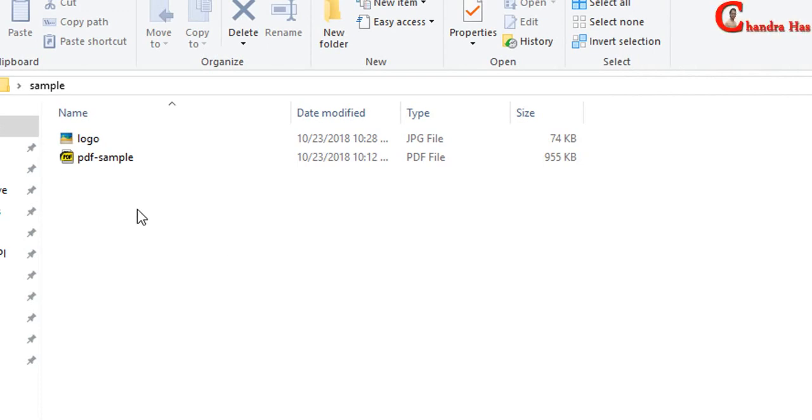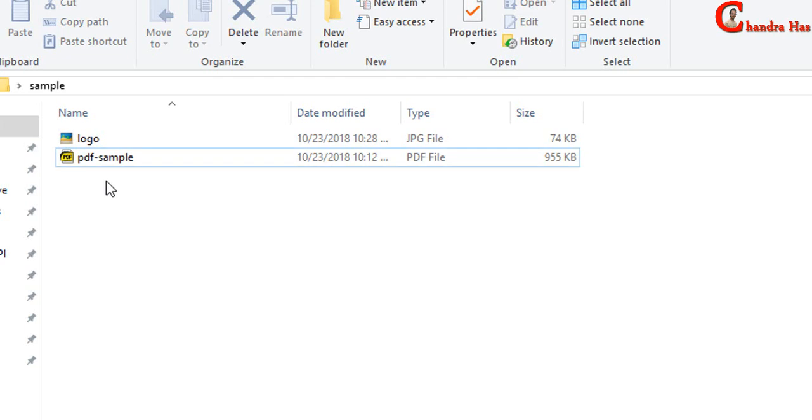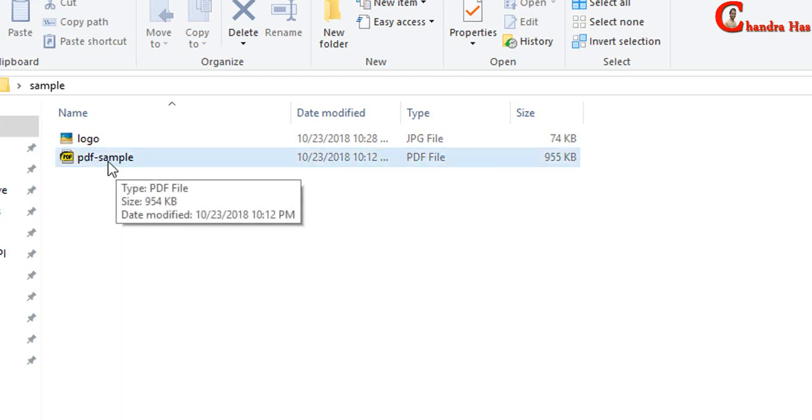Welcome and today we will learn an easy way to edit a PDF file using Adobe Acrobat software. Here I have a PDF file. I will open this file in Adobe Acrobat.